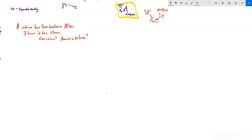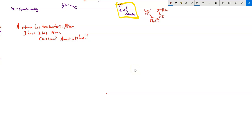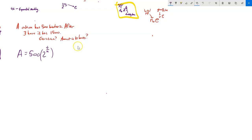New problem: a culture has 500 bacteria and after three hours it has 1,500. A keen-eyed person might notice it tripled, so you could use a base-3 model — 500 times 3^(t/3) — but we're going to do it with the doubling model and the e model. For the doubling model: initial is 500, and we need to find both t and a, the doubling time, since we're not sure how long it takes to double.